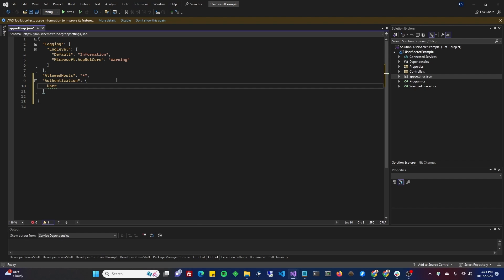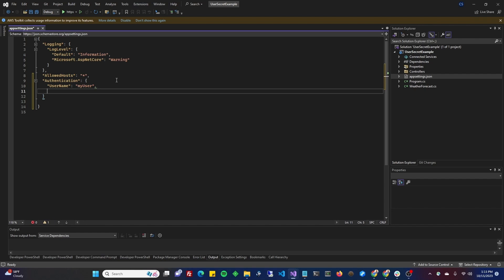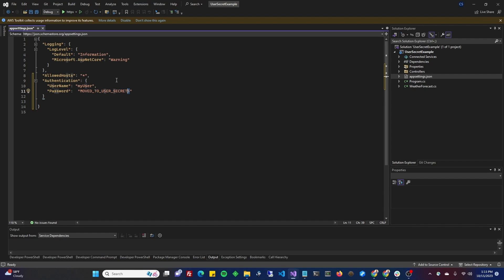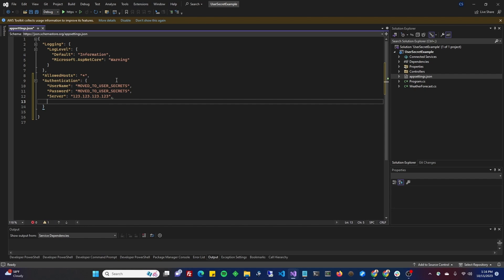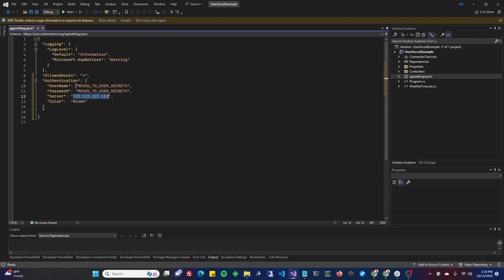You could put username, my user, and then password. And here's where it gets interesting. Here you could put just a reminder, moved to user secrets. And you could put that on every section that you wanted to move there. So if you wanted to move username and password, then you could do like that. And let's say you also had some other settings in here that you wanted to continue getting through appsettings.json. You could do, let's call it, server. And maybe we can have an IP address. And maybe you have something else like color. So we'll call it color brown, an IP address and moved to user secrets. Sounds good.